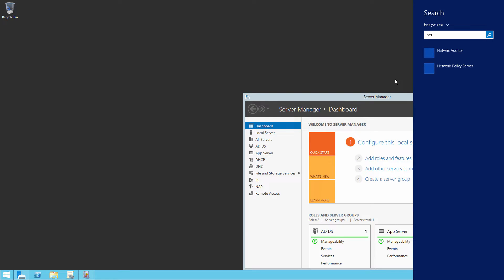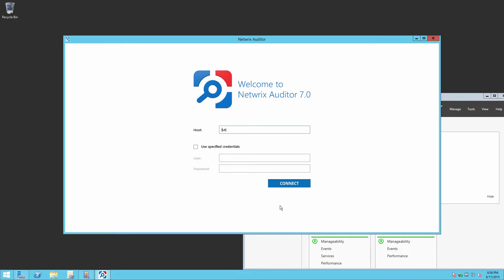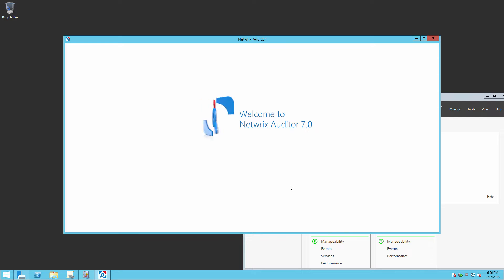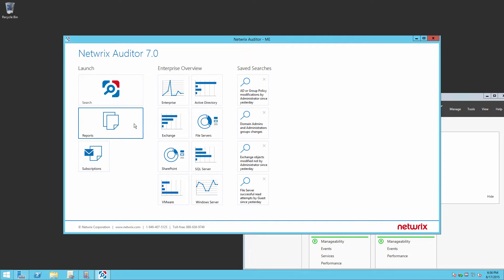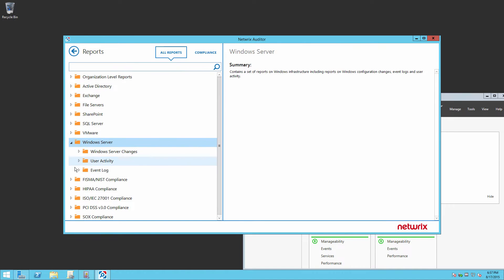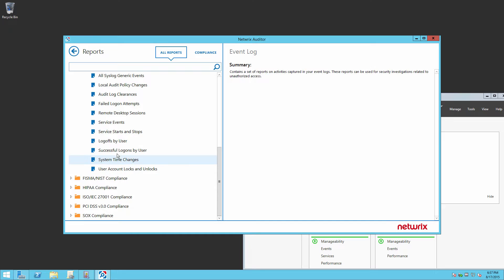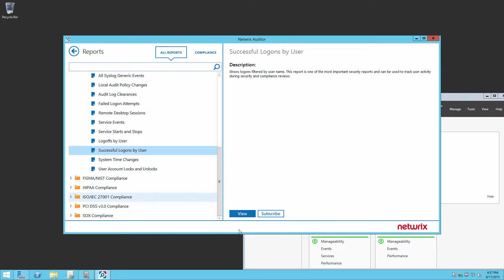Now open Networks Auditor. Click on Reports, select Windows Server, select Event Log, select Successful Logons by Users Report, and then click View.